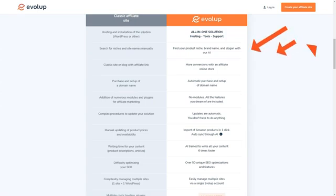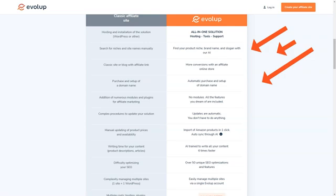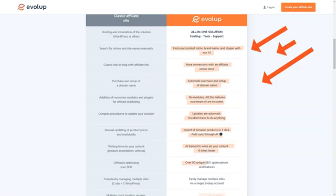And the best part? You can start earning commissions right away. Evelop works with all affiliate programs, so you can choose products that you're passionate about and that you know your audience will love. With its advanced tools and features, you'll be able to maximize your commissions like never before. From automatic product imports and price and availability synchronization to artificial intelligence-based content writing, translation, and SEO optimization, Evelop has got you covered.